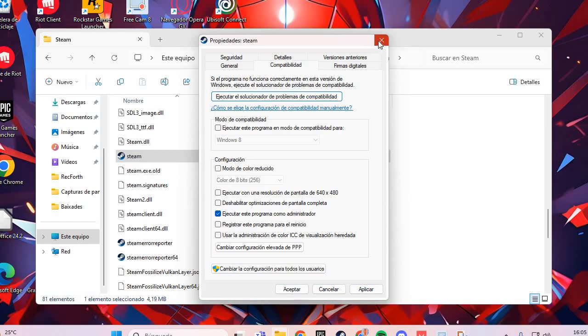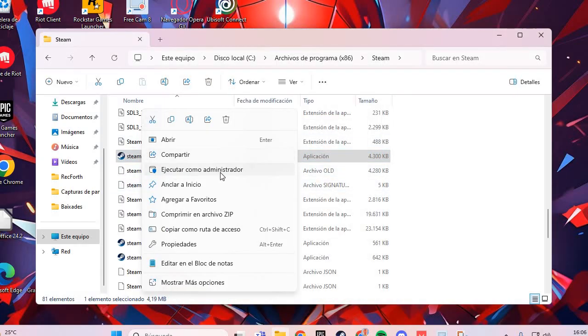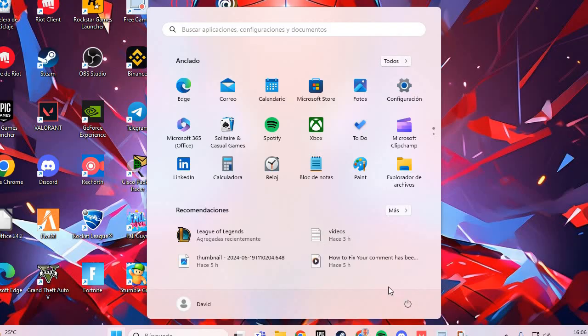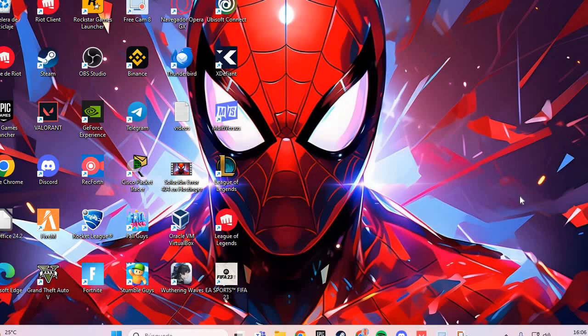Now right click and run as Administrator. Restart the PC and you solve the problem. Bye bye.